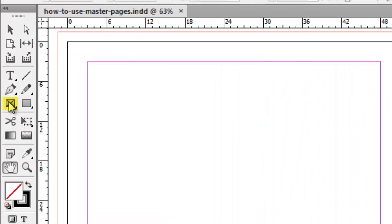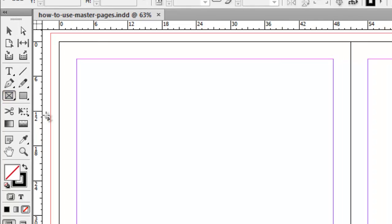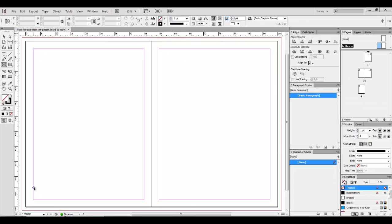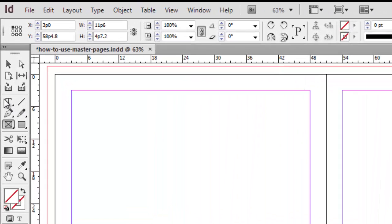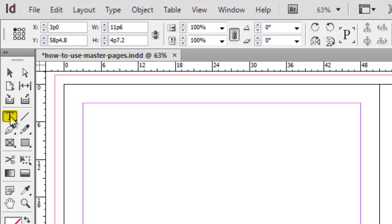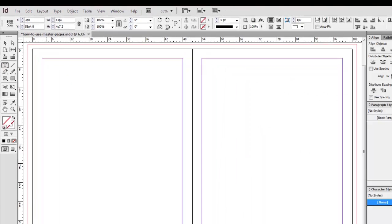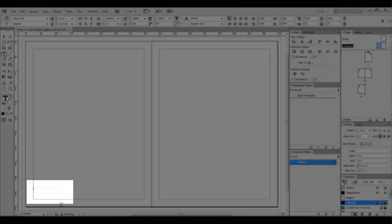We'll start out by grabbing the Frame Rectangle tool and drawing a frame down the bottom left-hand corner. It doesn't need to be perfect at this point. Then we're going to grab the Text tool, click in the frame, and type Page and a space.